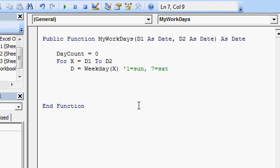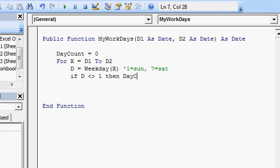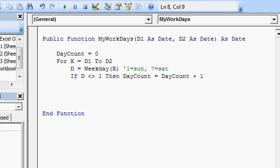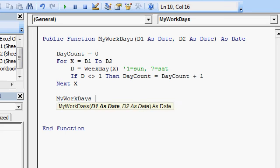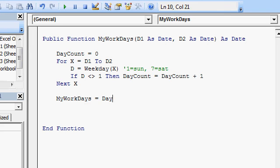And I'm going to say if D is not equal to one, then day count equals day count plus one. All right. Then I say next x and then I return the value. My work days equals day count and that's it.